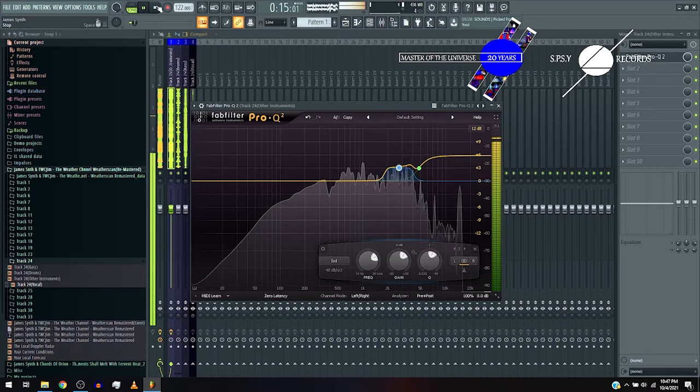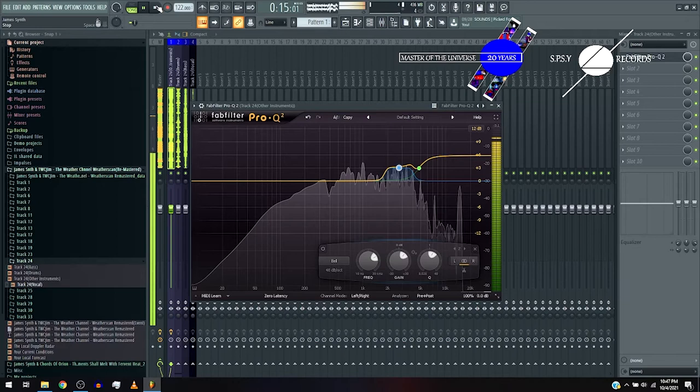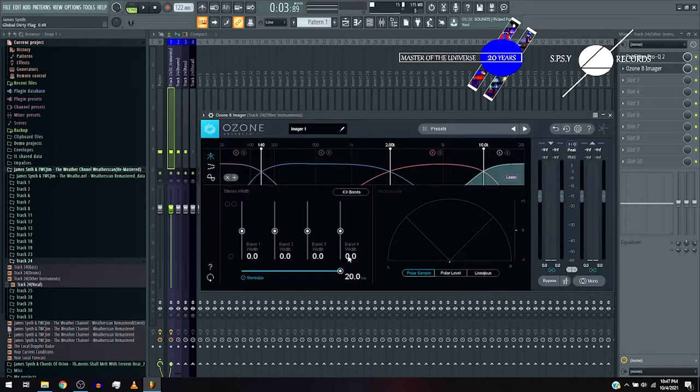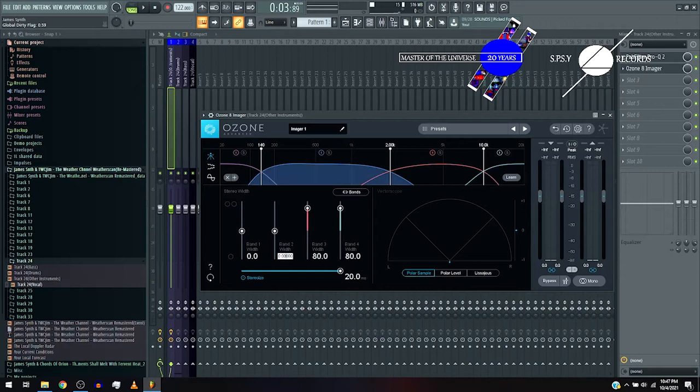And then Ozone Imager with band 4 to be 80, 3 to be 80, and 2, well, around 80 as well.